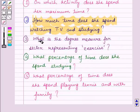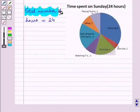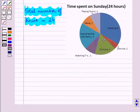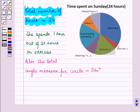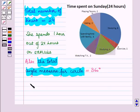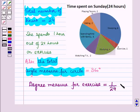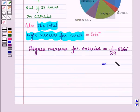For the third part we have to find the degree measure for the sector representing exercise. Total number of hours is 24, and from the circle graph we can see that she spends only 1 hour out of 24 hours on exercise. The total angle measure for a circle is 360 degrees. So degree measure for exercise equals (1/24) × 360 degrees, which equals 15 degrees.